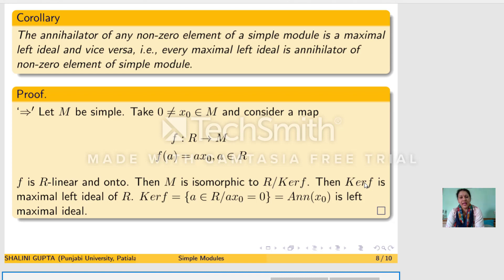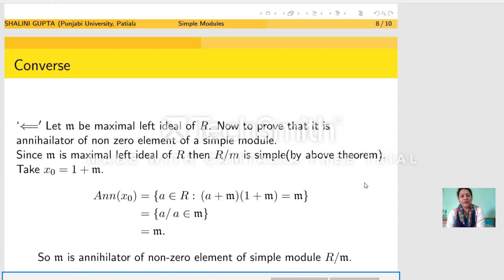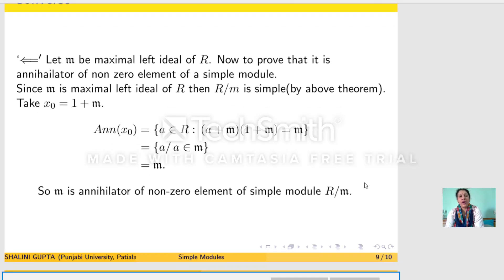Now let us prove the converse: any maximal left ideal of a ring is the annihilator of some nonzero element of a simple module. Let M be a maximal left ideal of R, so R mod M is simple. Take the element 1 + M in R mod M and call it x₀. Clearly x₀ is nonzero because 1 does not belong to M. The annihilator of x₀ consists of those a ∈ R such that a(1 + M) = M, that is, a ∈ M. So Ann(x₀) = M. Thus M is the annihilator of the nonzero element x₀ of the simple module R mod M.